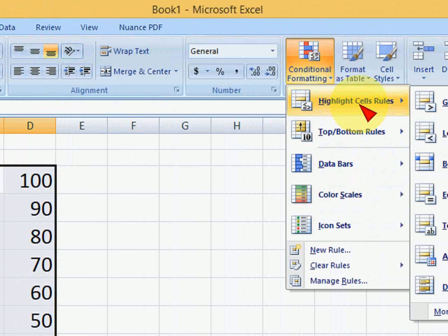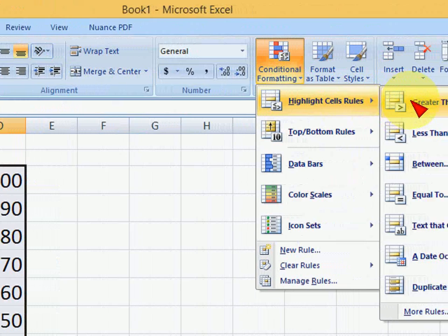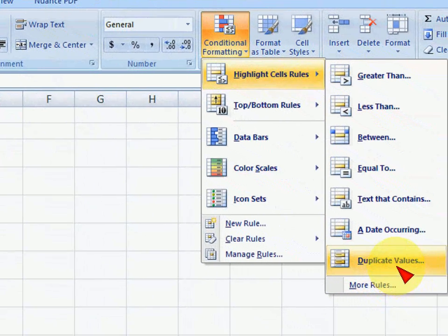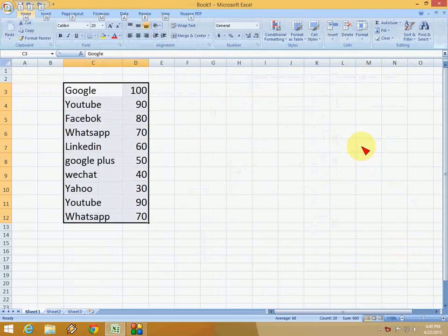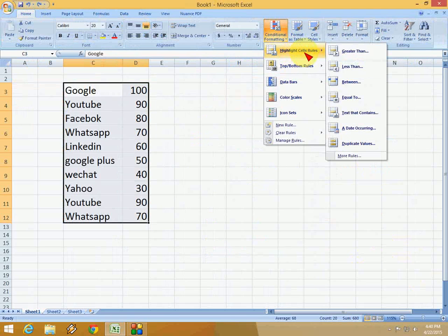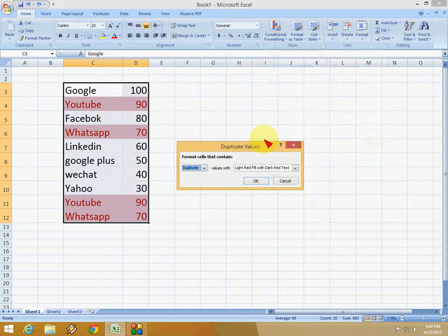Click on Highlight Cell Rules, and then click on Duplicate Values.